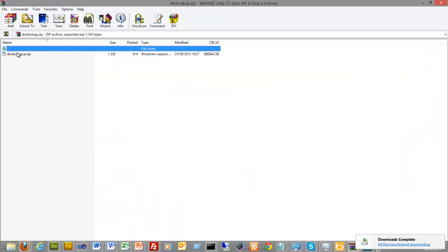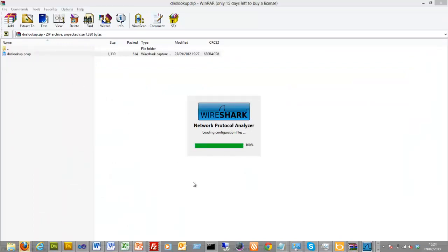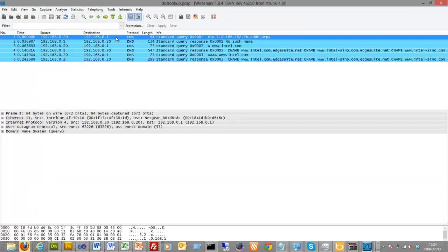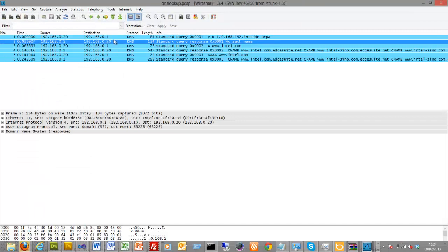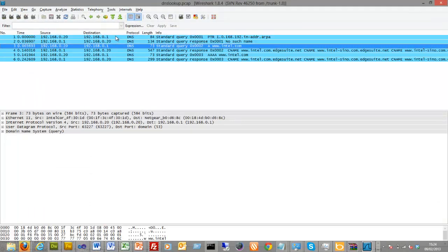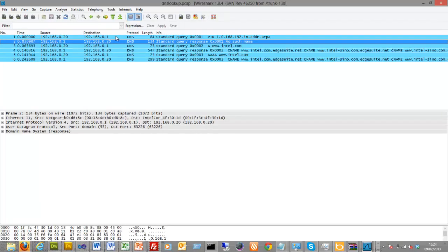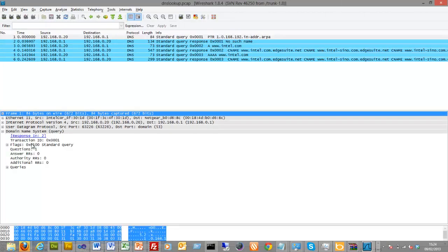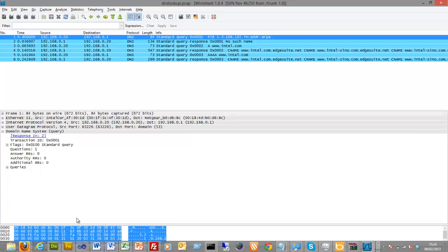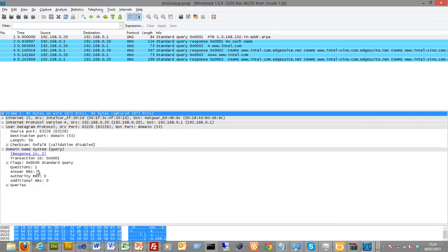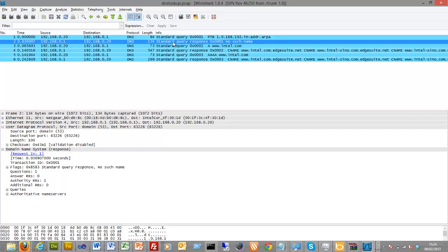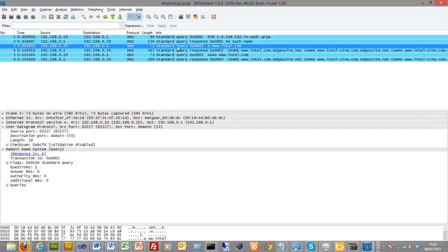Just load the zip file and then we can load the PCAP into our Wireshark analysis. Okay, so this is the query here, and the query occurs with a UDP data segment. You can see this is the first query here.